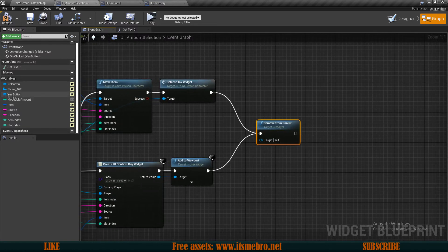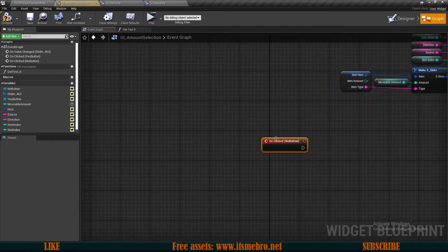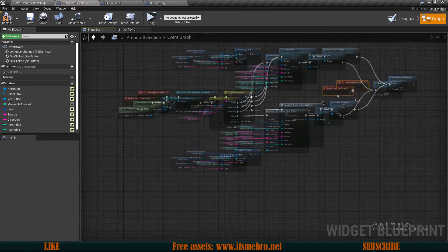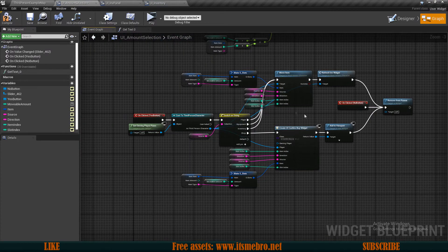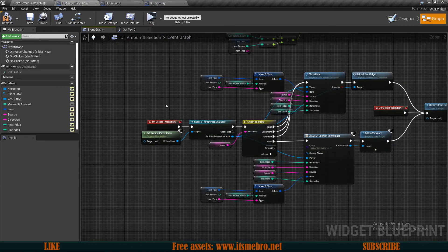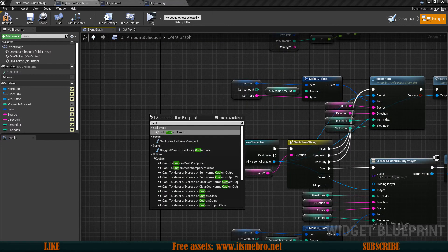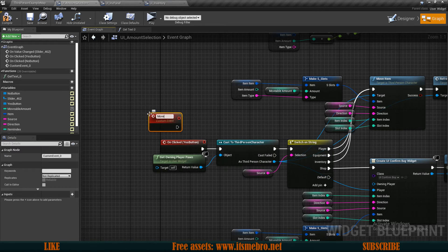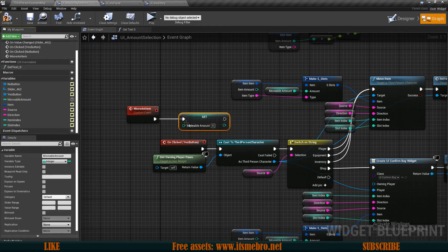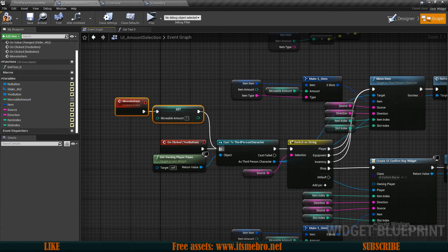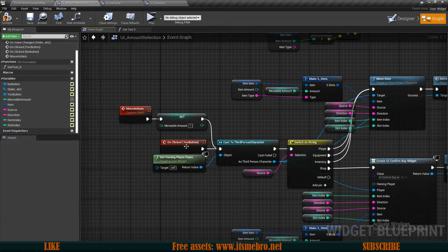For the No button On Click event, we simply remove the widget from our screens. There's one more function I want to add: a custom event called Move An Item. When triggered, it sets the Movable Amount to one, then plugs into the cast to Third Person Character and runs the same logic as the Yes button click — this handles moving a single item.